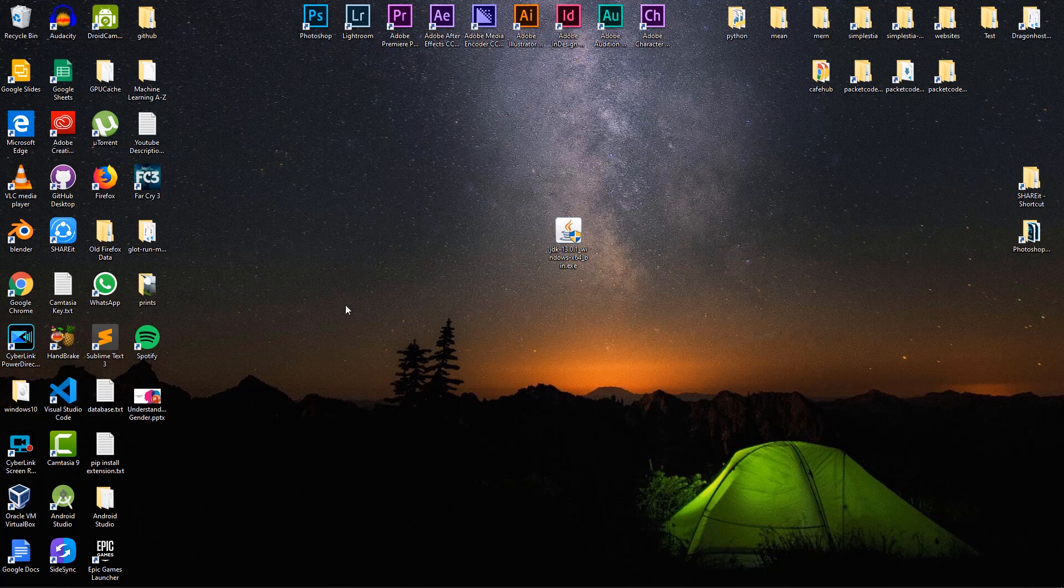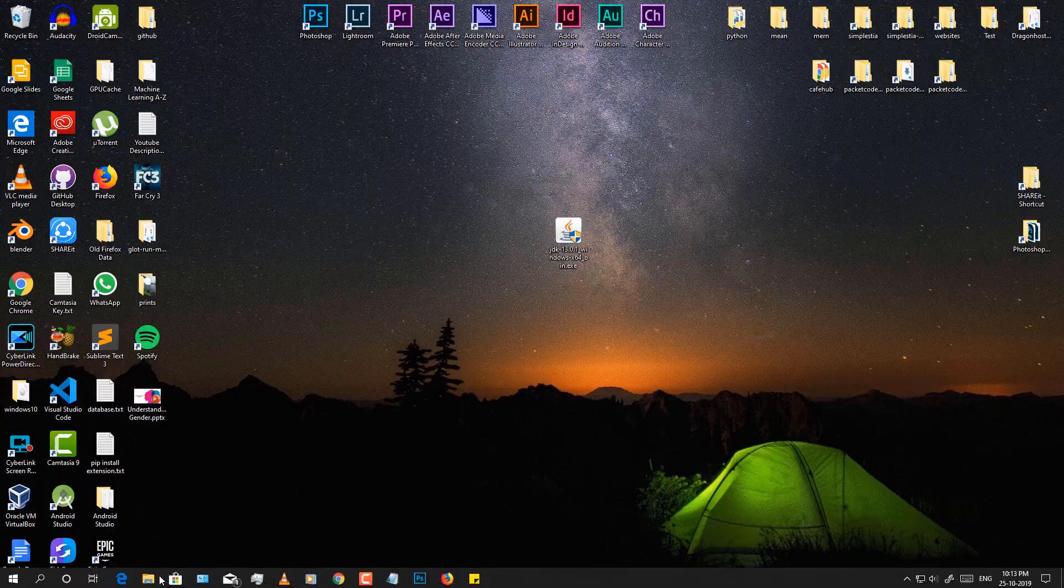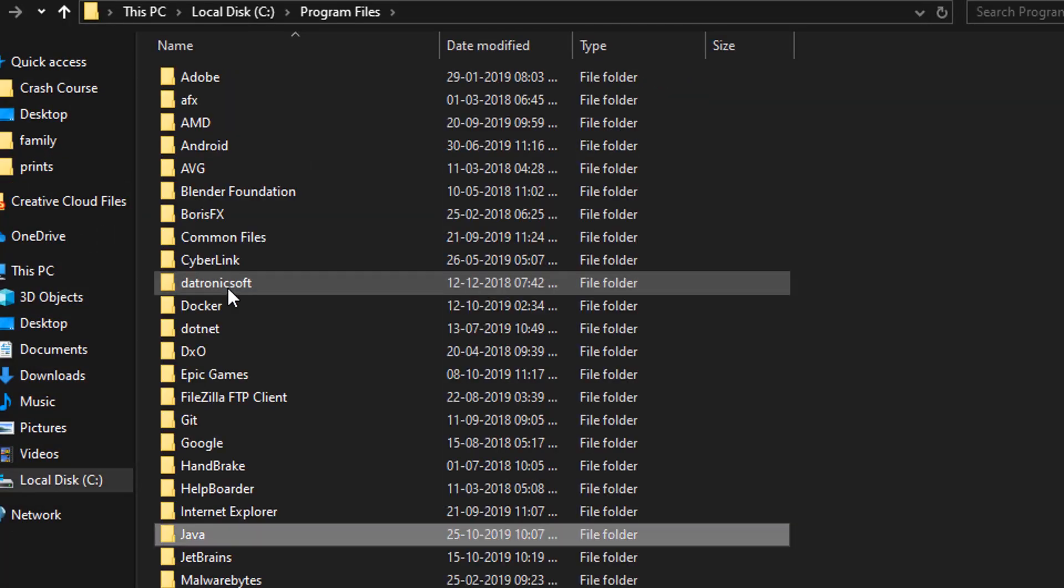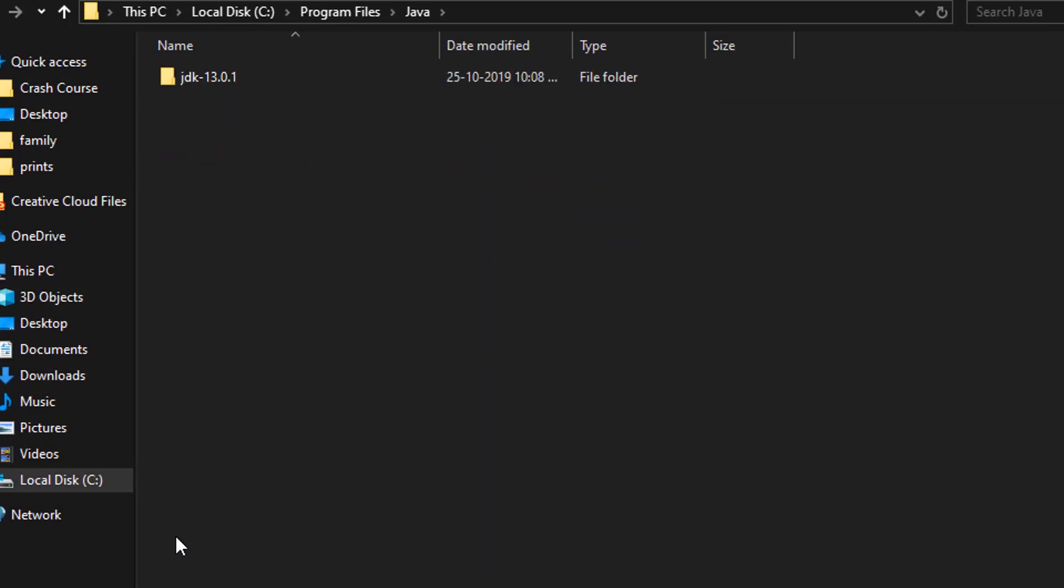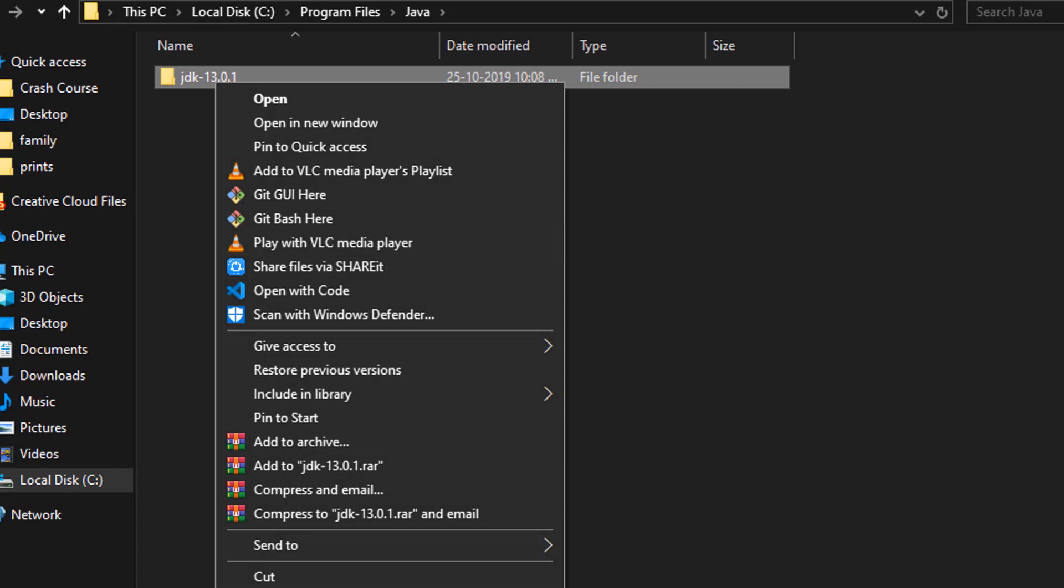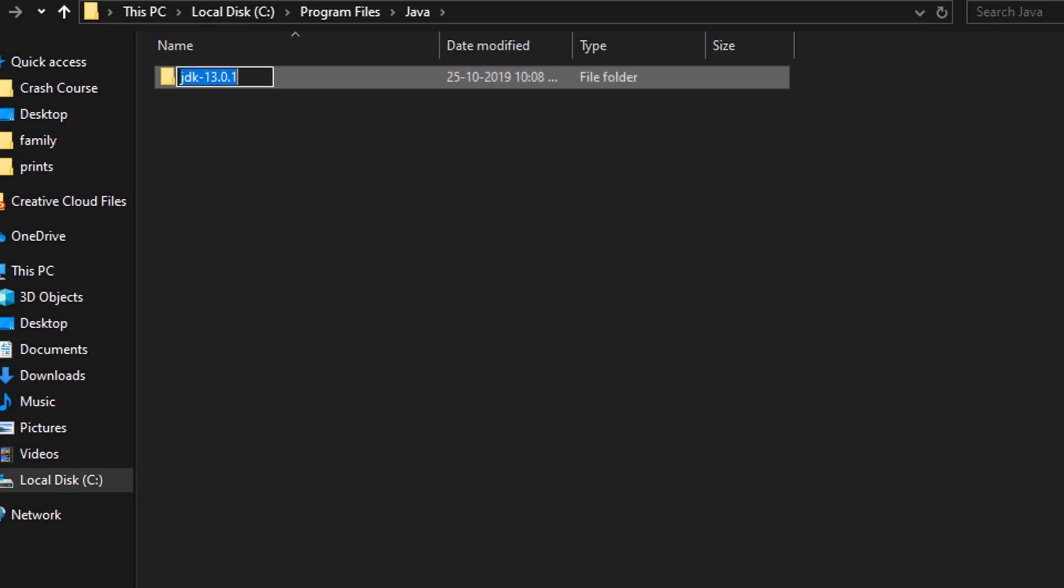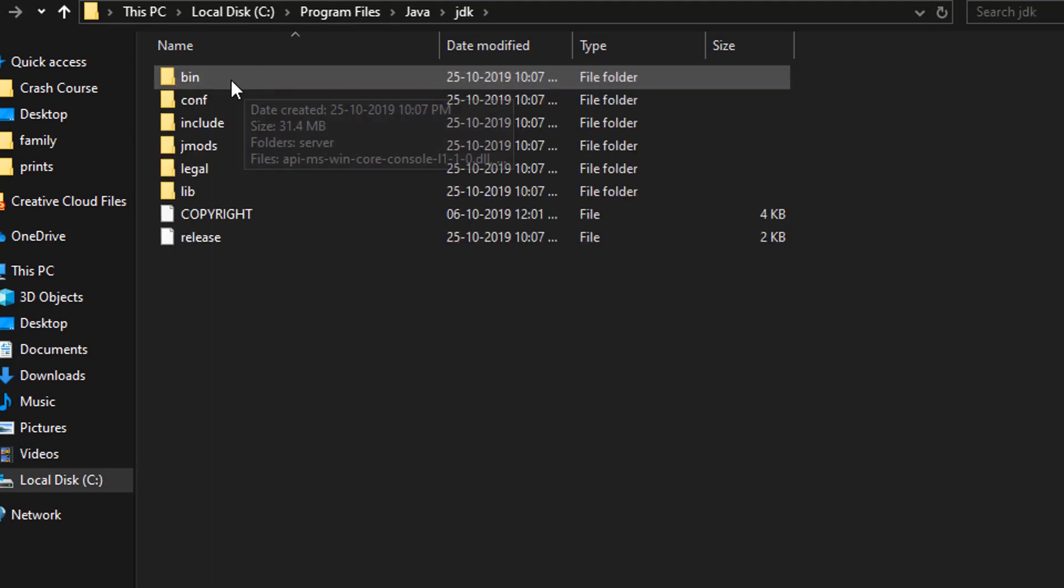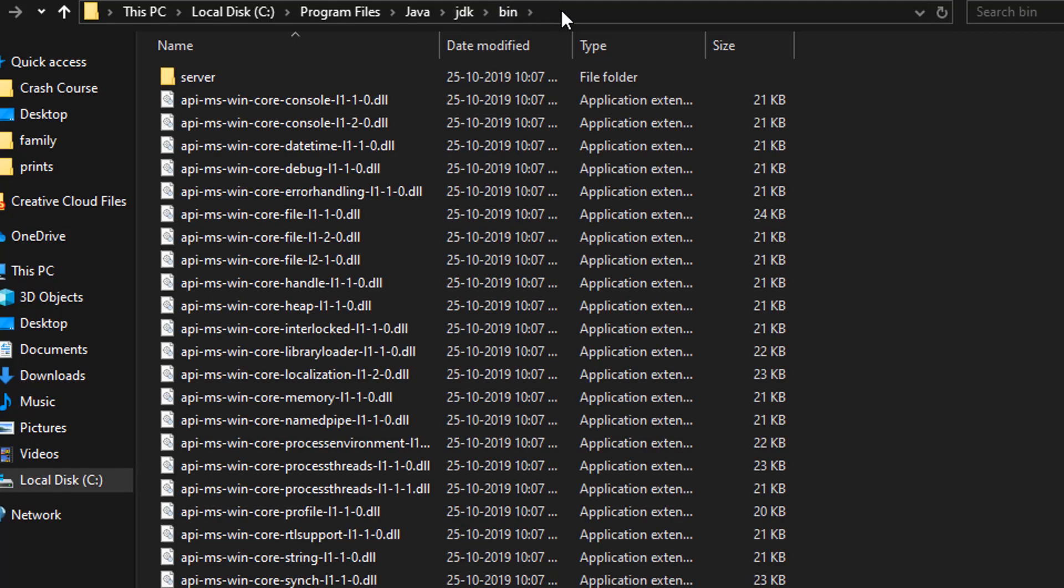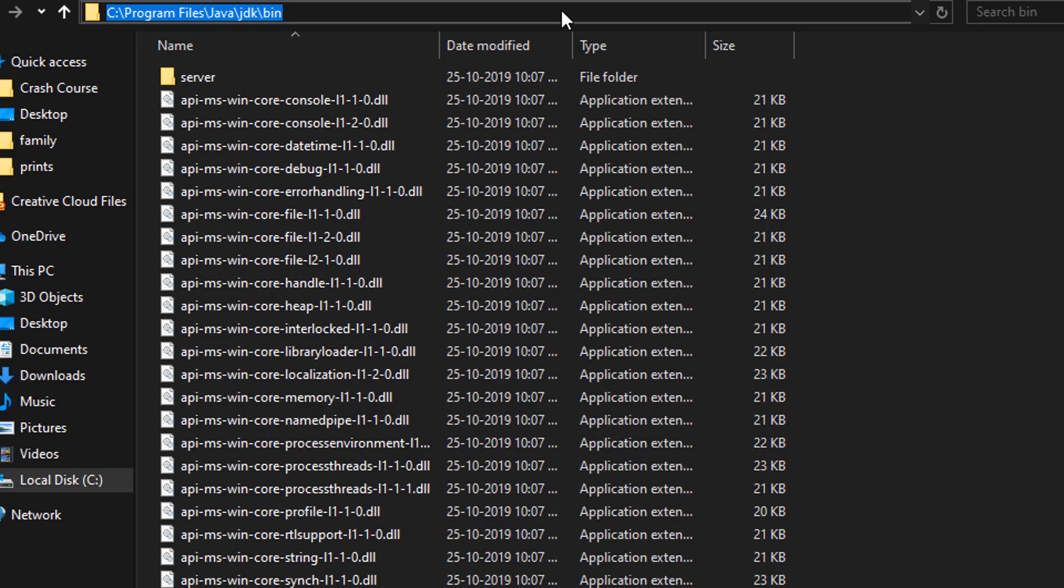Open the folder where you have installed Java. In the Java folder, you have the JDK. Rename that and remove the version from the name itself. You just want to have JDK. Then open that JDK folder, go to the bin folder and copy the path from the top.